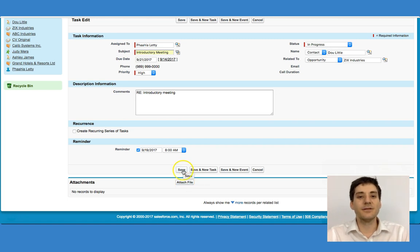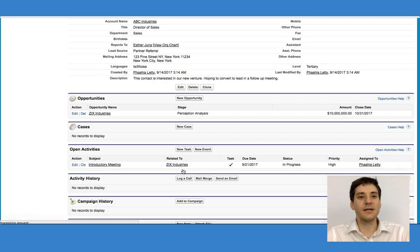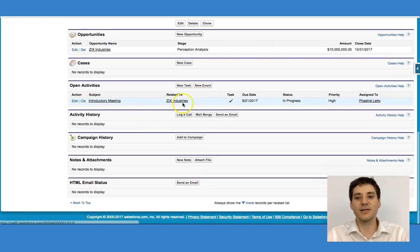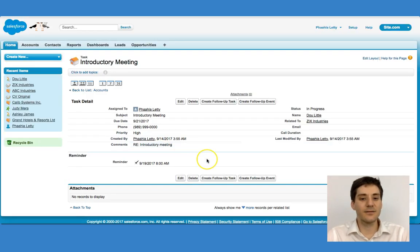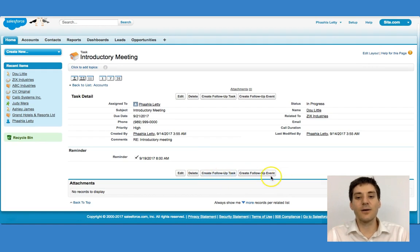I'm just going to click save. If I go down, I can immediately see that the new task has been put in. I can now see that I have an introductory meeting that I can click on, and I can create a follow-up event as a result of this.